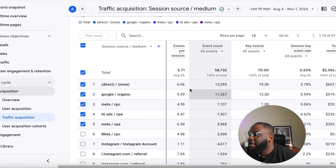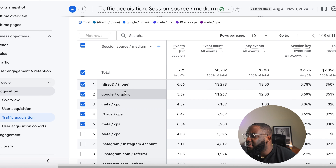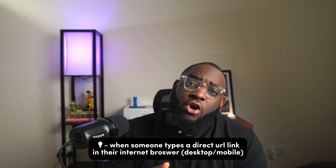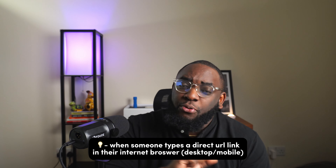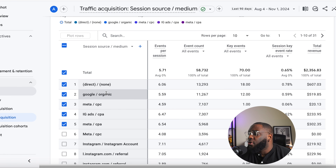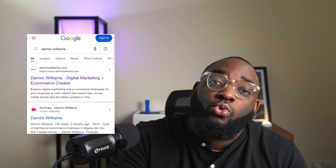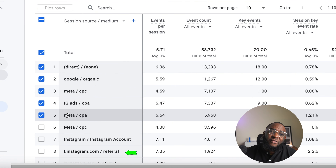Source is where people saw your link; medium is how they engaged to land on your site. Here you can see each platform. 'Direct' means someone typed your URL directly into their browser. 'Google Organic' means someone typed your name into Google and clicked the first organic link that appeared.